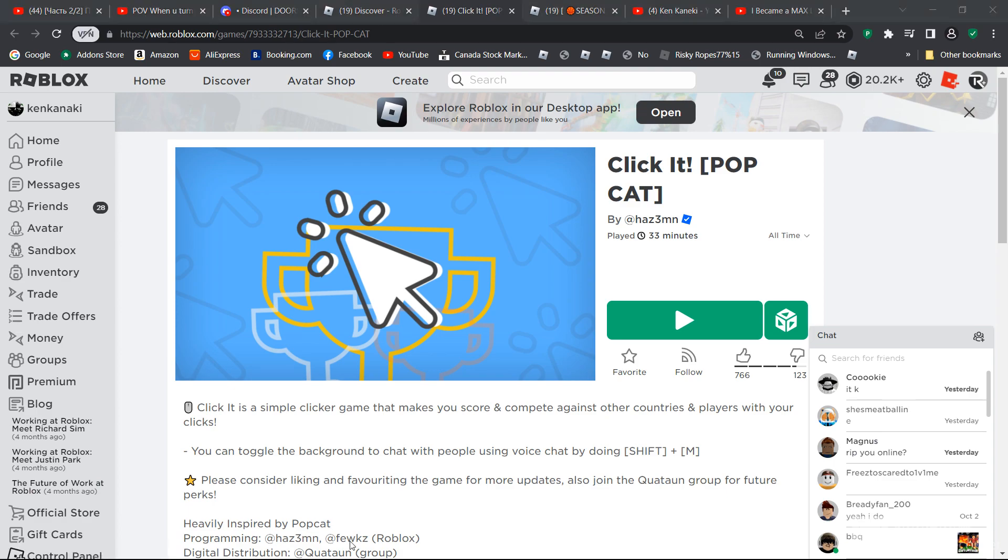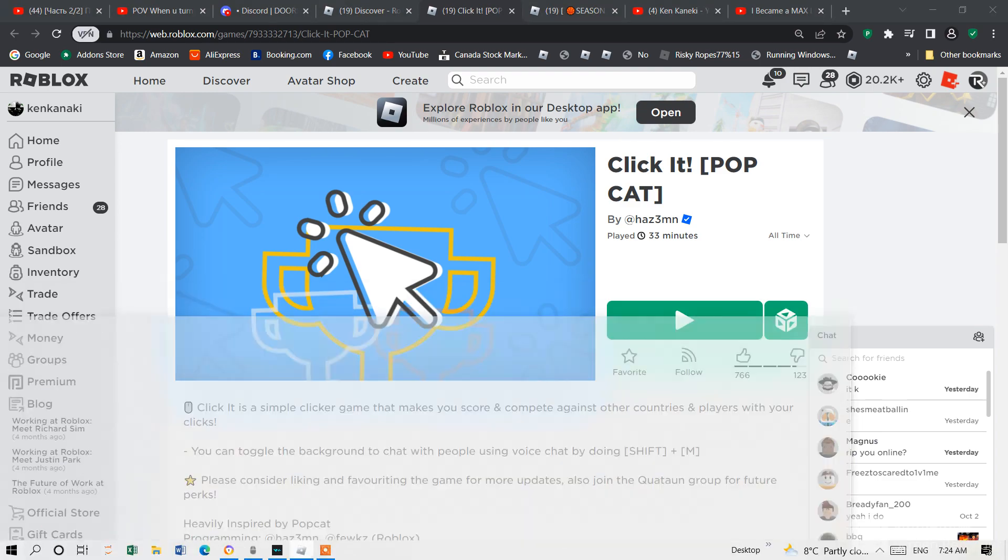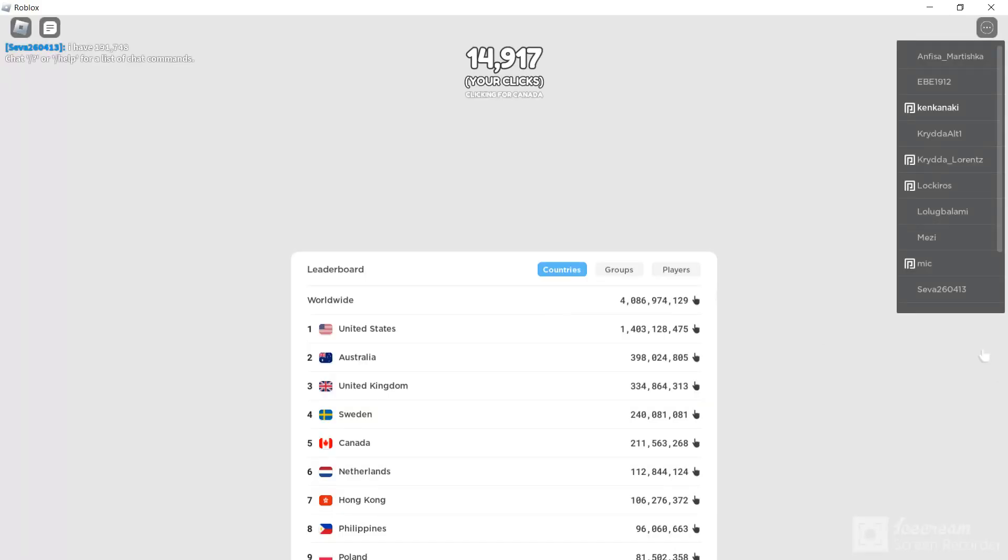Welcome back to another video. I'm playing Clicket. Basically, I'm playing on my channel.